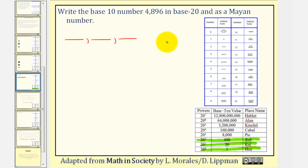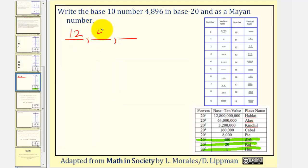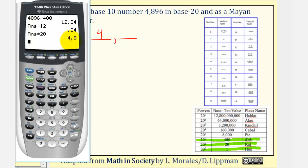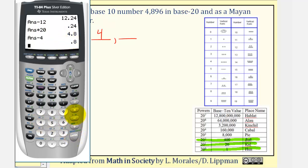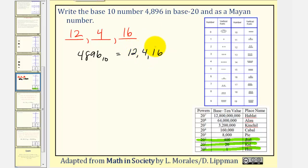We take 4,896 and divide by 20 squared, or 400. We use only the whole number part as our first digit in the 400s place value, which is 12. To find the digit in the next place value, we subtract the whole number 12 and then multiply by the base of 20. The whole number part of that result gives us 4 for our next digit. Then subtract the 4 and multiply by 20 again, giving us 16 in the 1s place value. So 4,896 base 10 is equal to 12, 4, 16 in base 20.